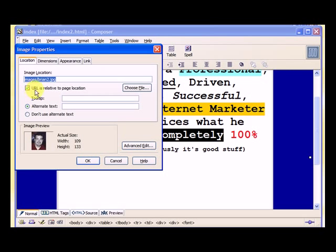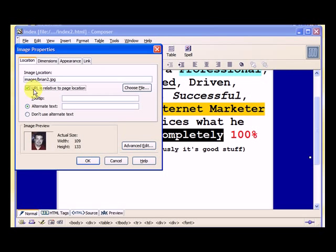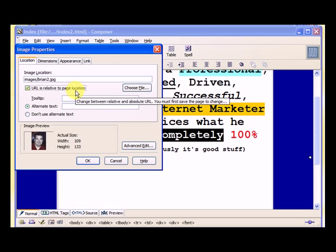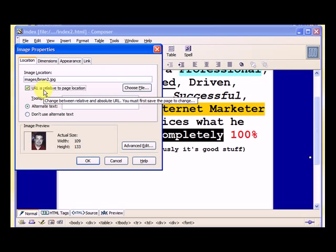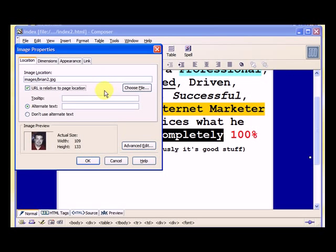And the image location is images Brian 2.jpg. And when you do this, you want to say URL is relative to page location. I will explain that in the hyperlinking section of this part of the course. So for now, just use a relative link and I will explain that. Keep watching these videos and you will understand that fully. So here it says images Brian 2.jpg.